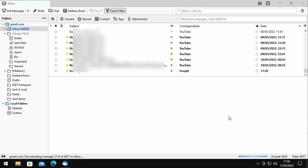There are actually quite a few versions of this Monterey Dark 2 for Thunderbird. You've got to make sure that you're using the right version. If you're using the latest version of Thunderbird, which many people should be, because Thunderbird does update itself automatically.